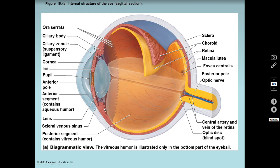The iris is the colored portion of the eye, and the pupil is the opening in the iris that allows light coming in through the cornea to reach the lens.